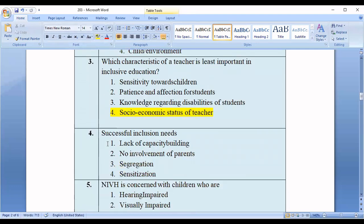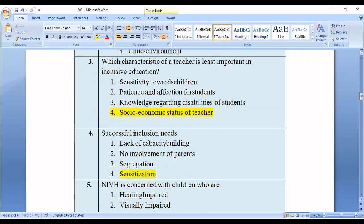Question number four: Successful inclusion needs which of the following? Option one: lack of capacity building. Option two: no involvement of parents. Option three: segregation. Option four: sensitization. You can easily find out the correct option, which is option number four — sensitization.